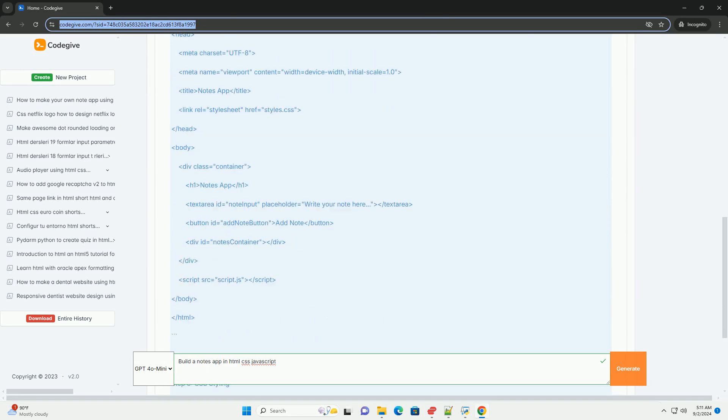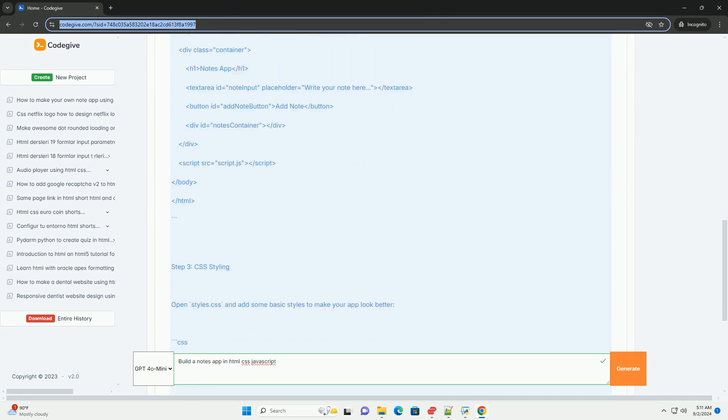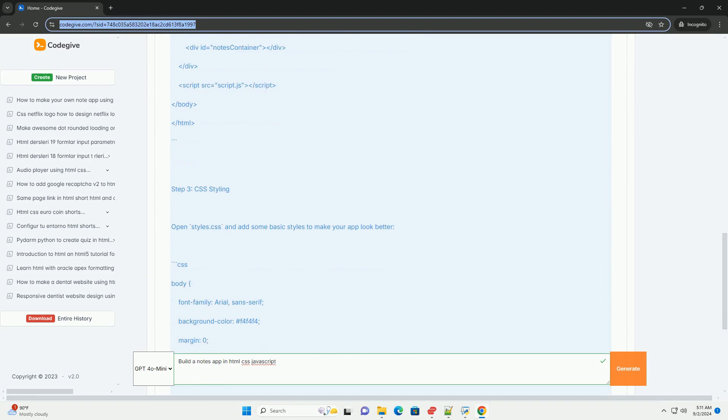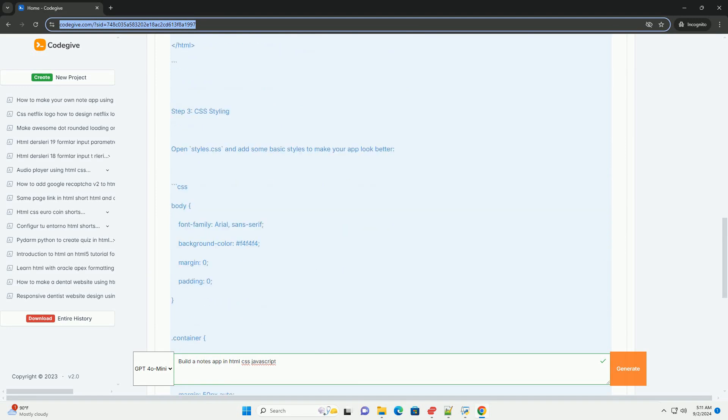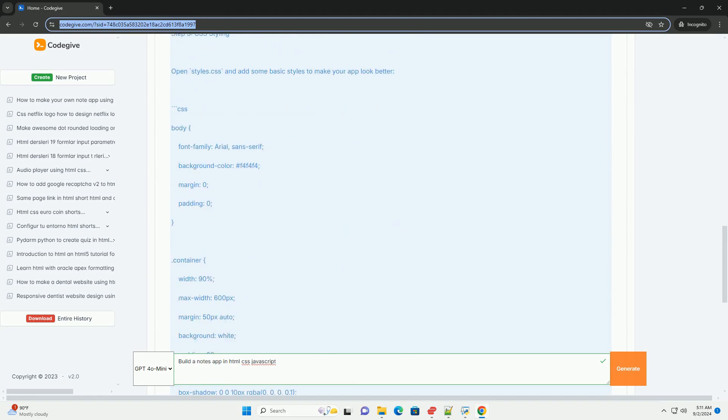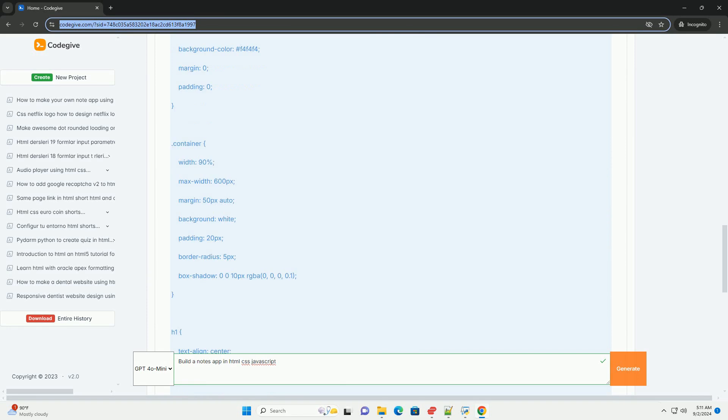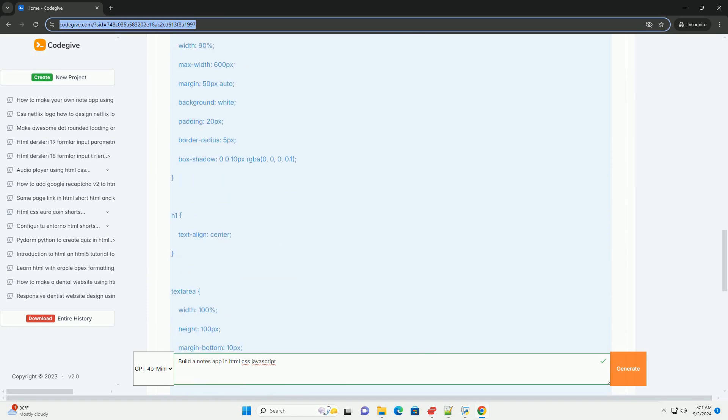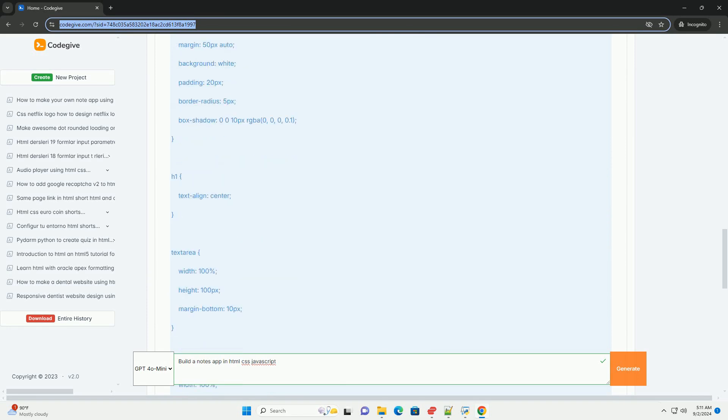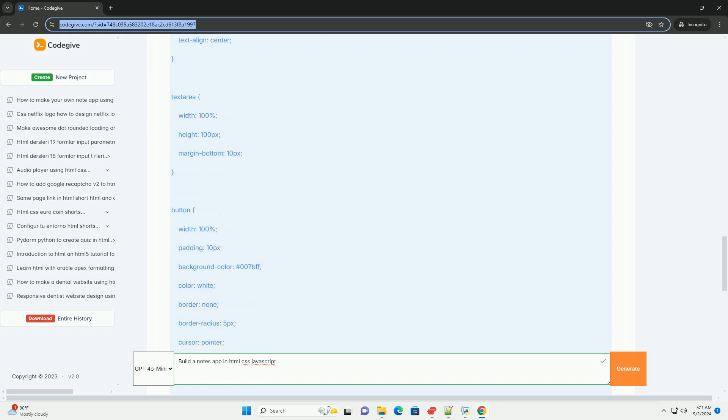First, you will design the user interface with HTML, which includes elements like text areas for note input, buttons for saving and deleting notes, and a display area for viewing saved notes.